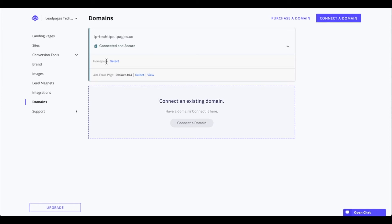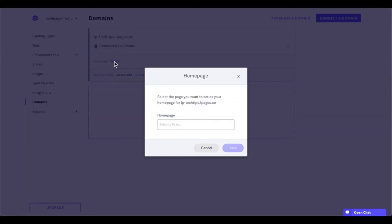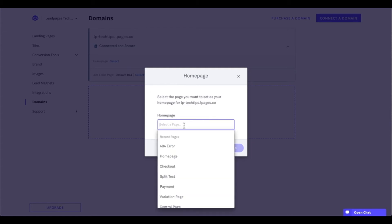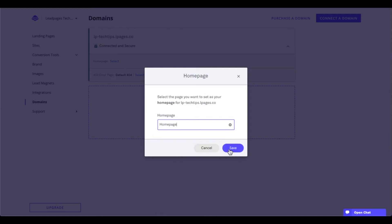Right away, we can see that we have the abilities for homepage, so we can select this. Let's go ahead and click on select. Once we do so, we're going to see a nice little modal appear here, and we're going to have a field that says select a page. Let's go ahead and click into this — this is going to show us all the pages that we've created and published within our Leadpages account, so we can select one for our homepage. In this case, I did title my page homepage, so I'm going to go ahead and select that here and save.